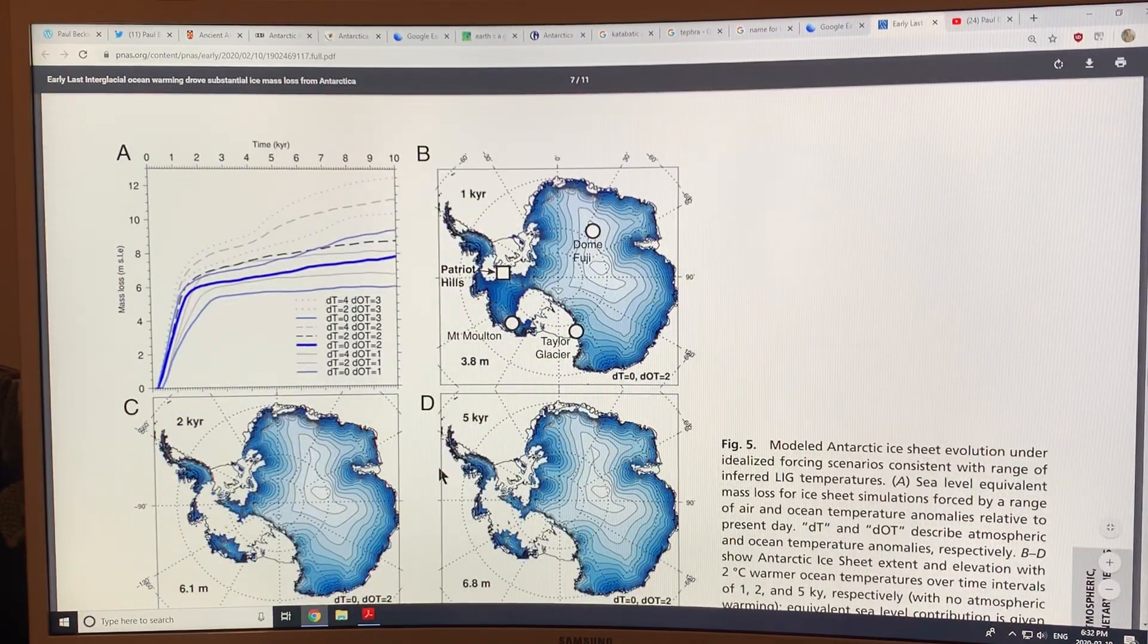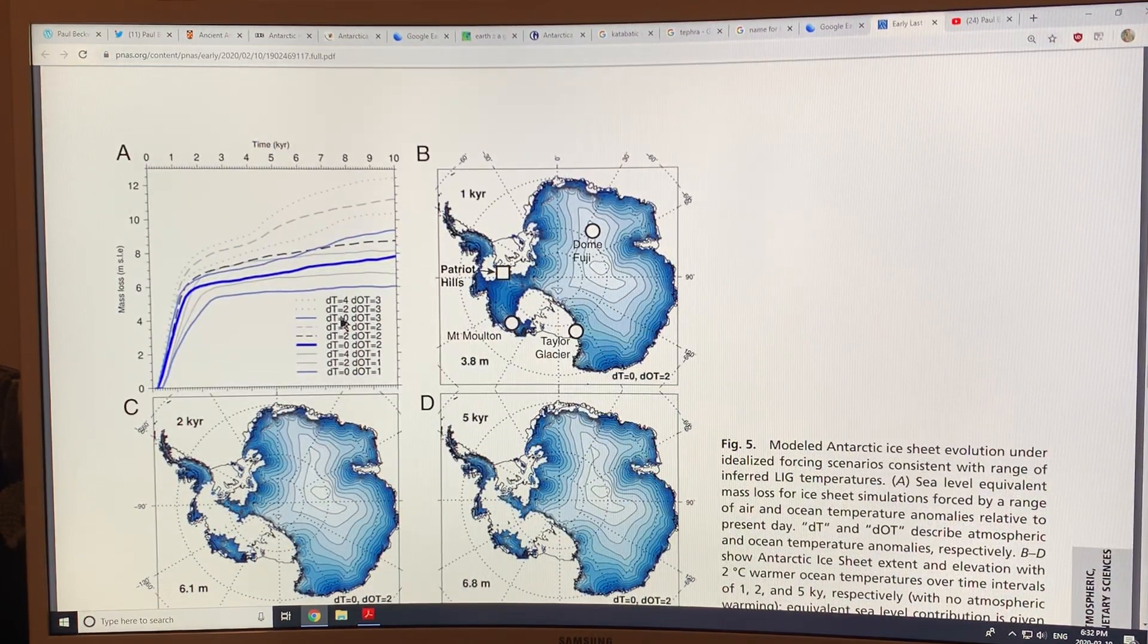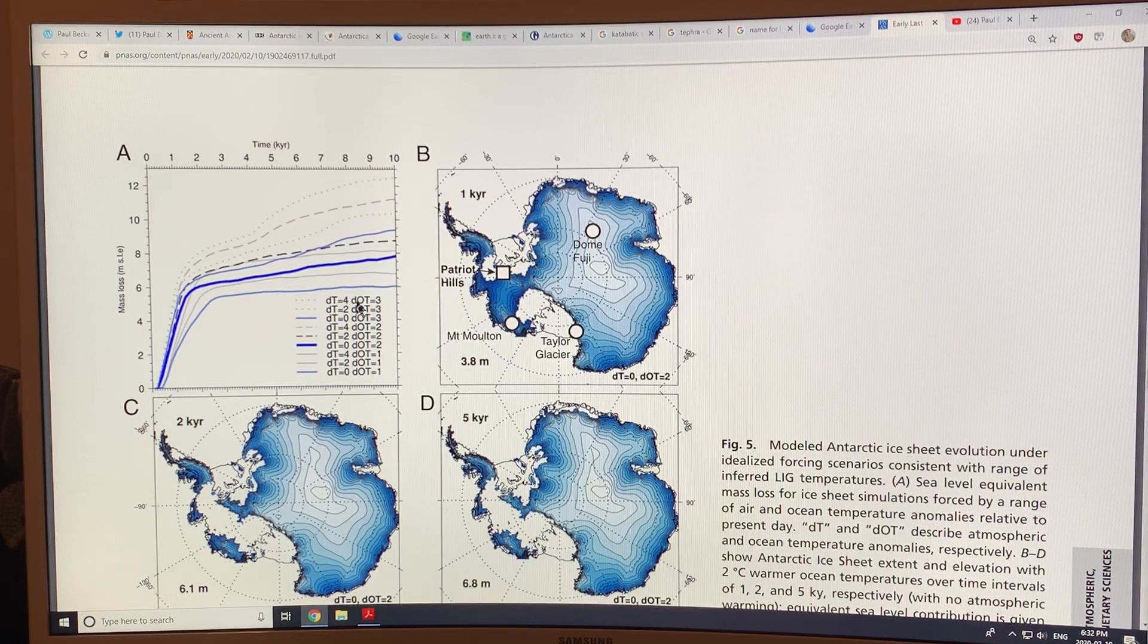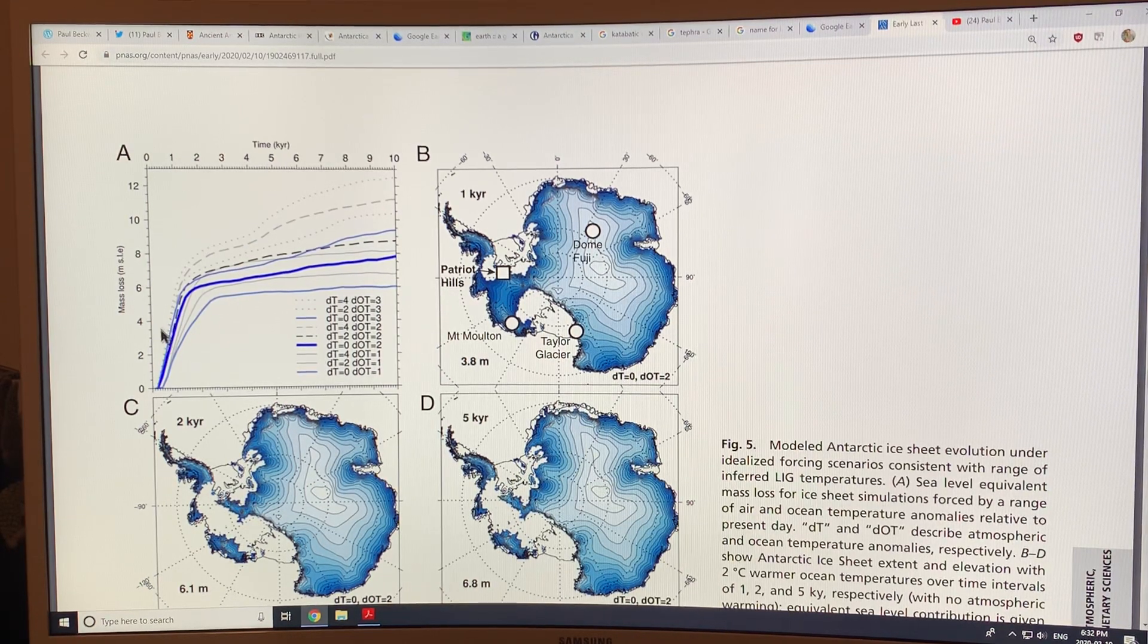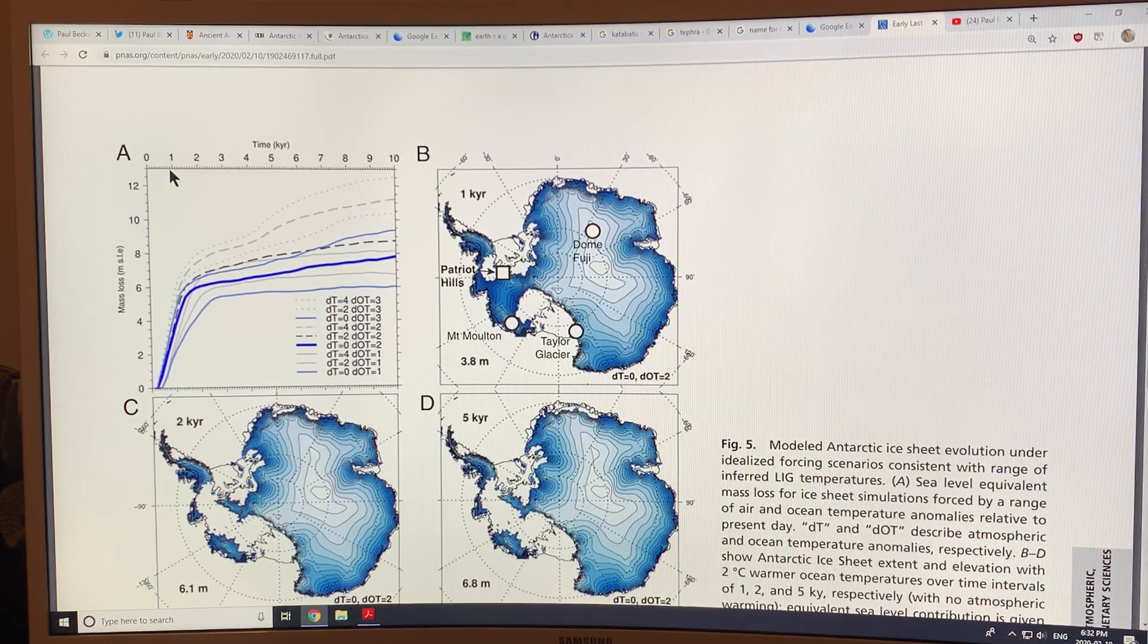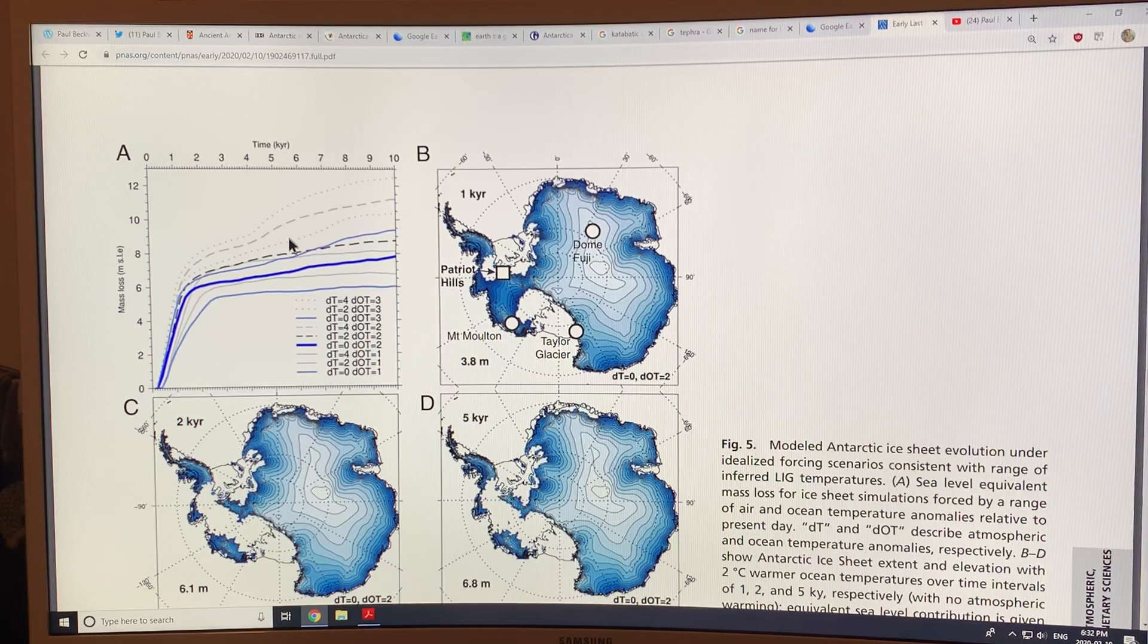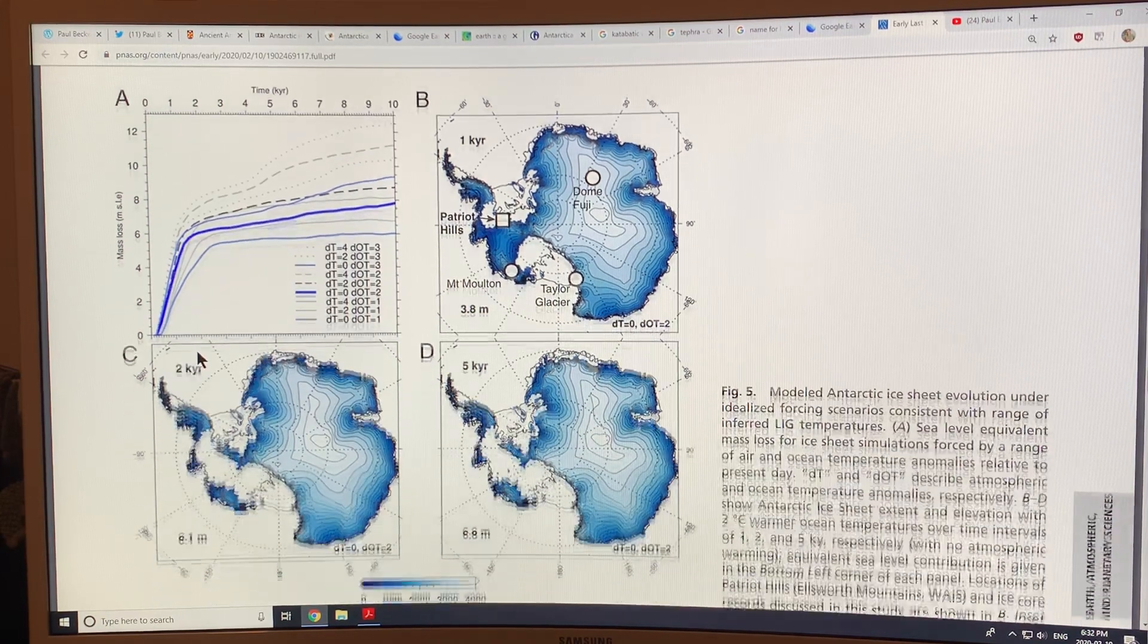This is an interesting model of Antarctic ice sheet evolution. So the idea is, the computer models basically varied the atmospheric temperature, that's the DTs, so atmospheric temperature up four degrees. And they also varied the ocean temperature, D ocean temperature, up three degrees. And then you had a curve of mass loss on Antarctica over time. Now, the time scale here was up to 10,000 years, but most of the melting was quick in the first 1,000 years. Now, like I said, the shape of these curves is probably quite accurate, but the time scale is likely to be compressed over this, in my opinion.